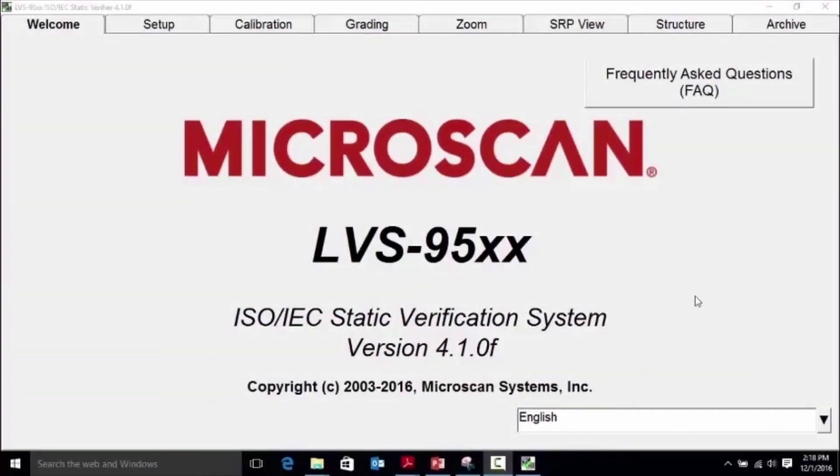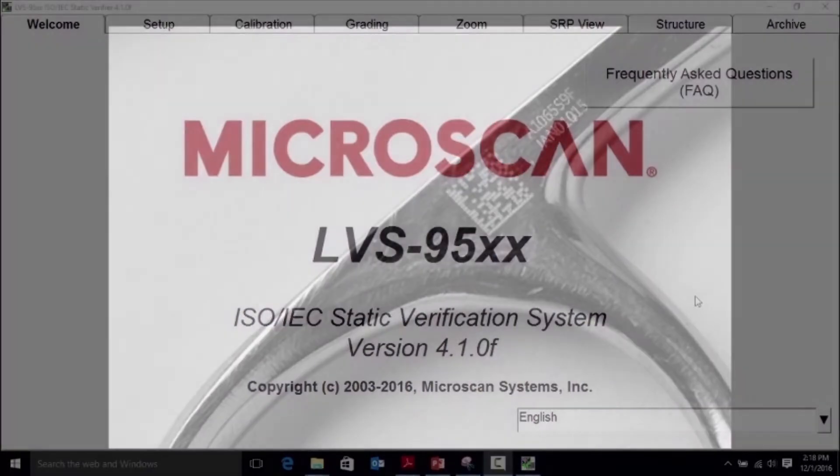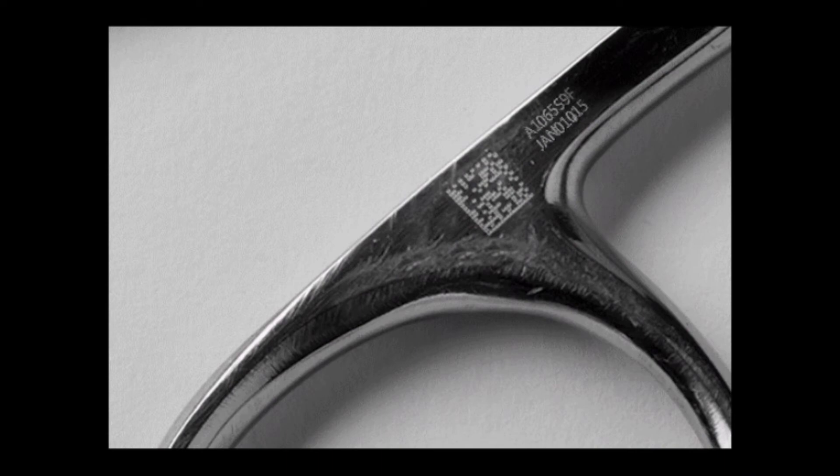Hello and welcome to this video. Microscan is proud to announce the release of our new software with the LVS95XX series of verification systems that will accommodate grading and verification of direct part marks or DPM symbols.